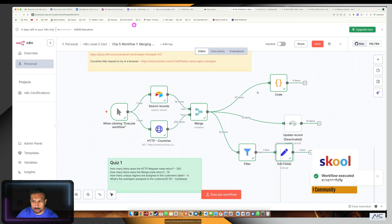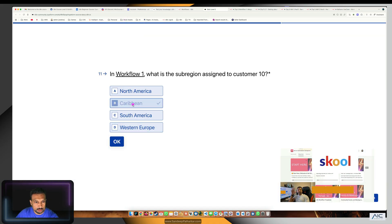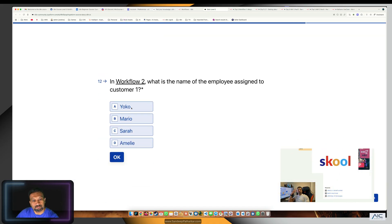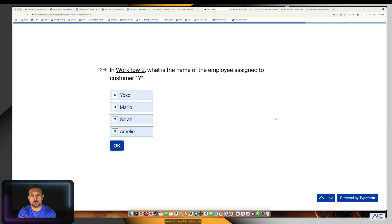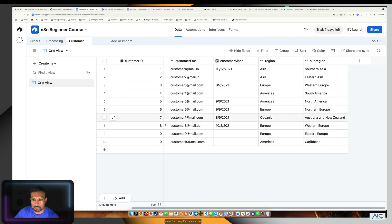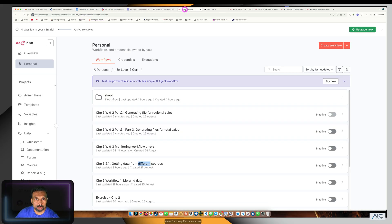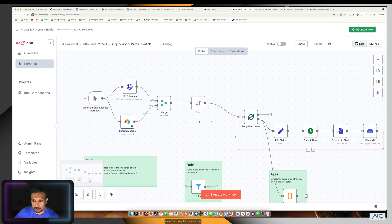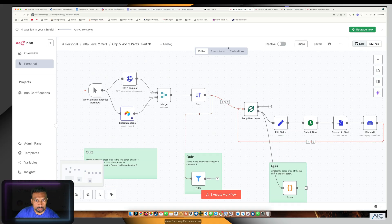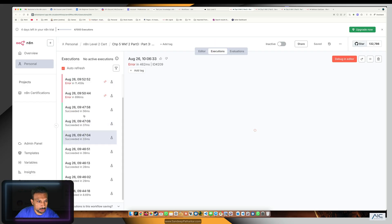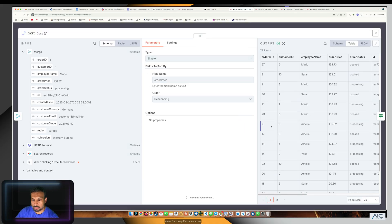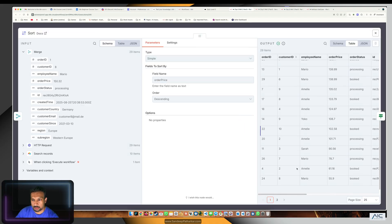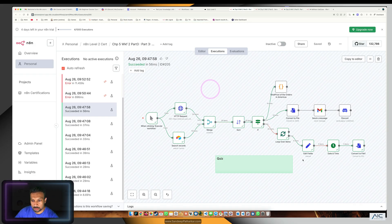In workflow 2, what is the name of the employee assigned to customer number one? We can find this out. It's not over here, but if we go to our workflow and go to our execution, we can find it from there. The employee assigned to customer ID 1 is Mario.